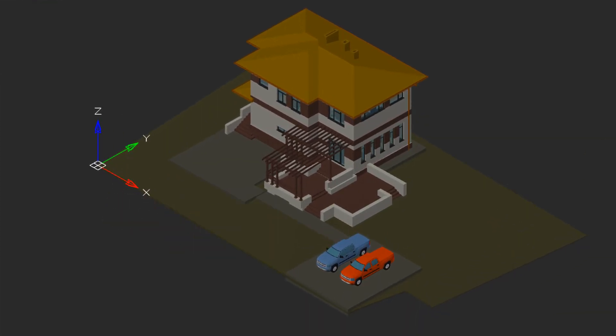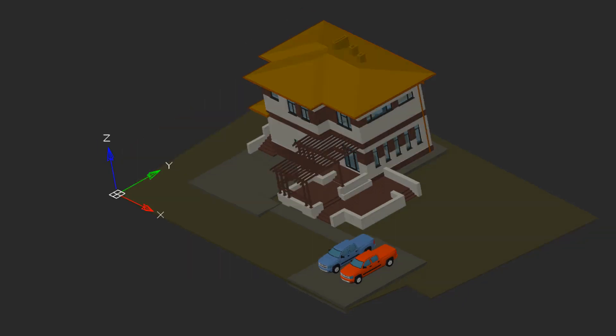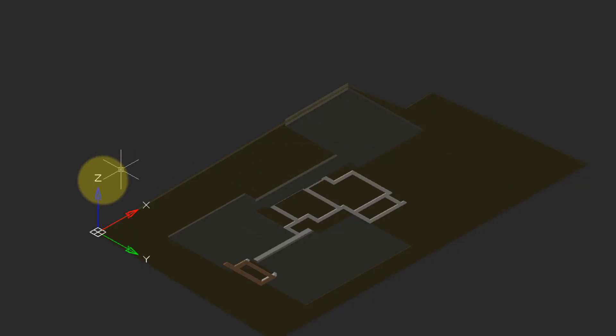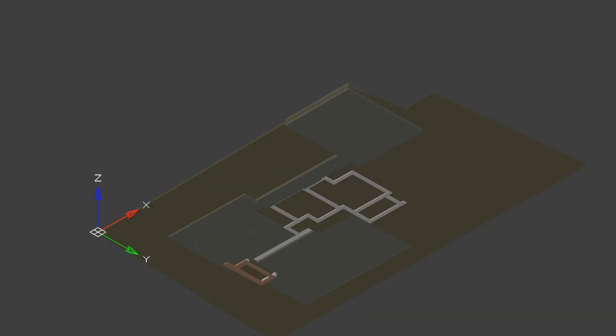This is useful because if I, for example, were to go underneath the model, then we can see where the Z is pointing upwards, and it leads to less confusion.